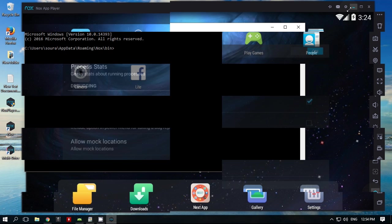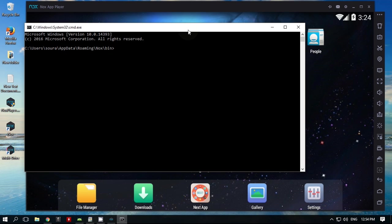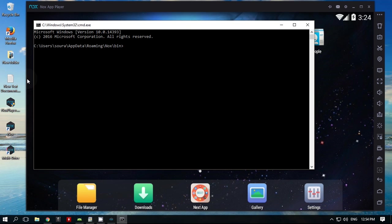Open command prompt and change the location to the bin folder of the Nox installation directory. Execute the following command and close the command prompt.